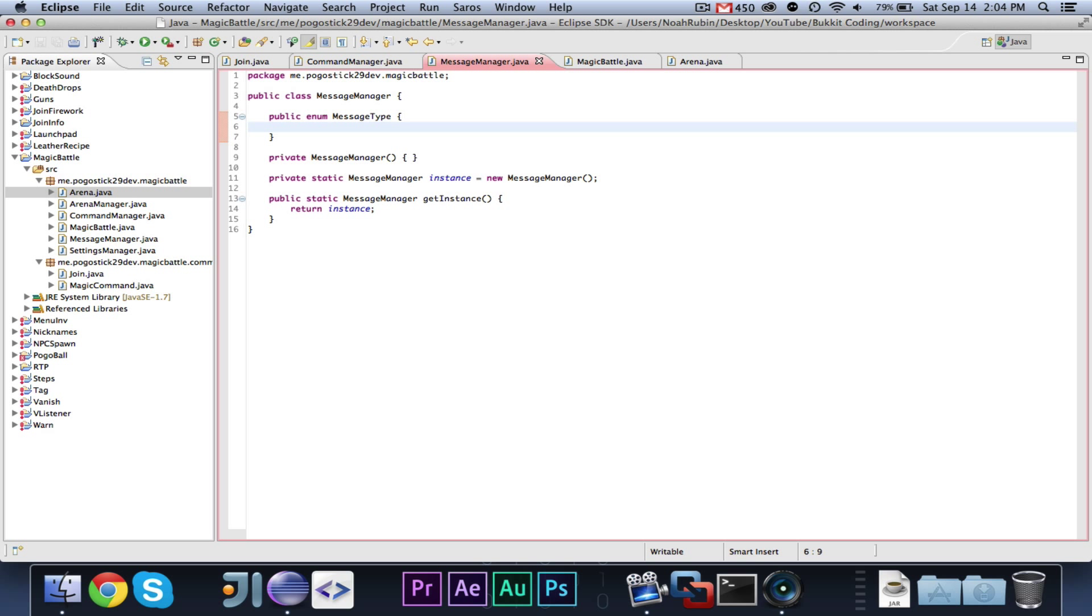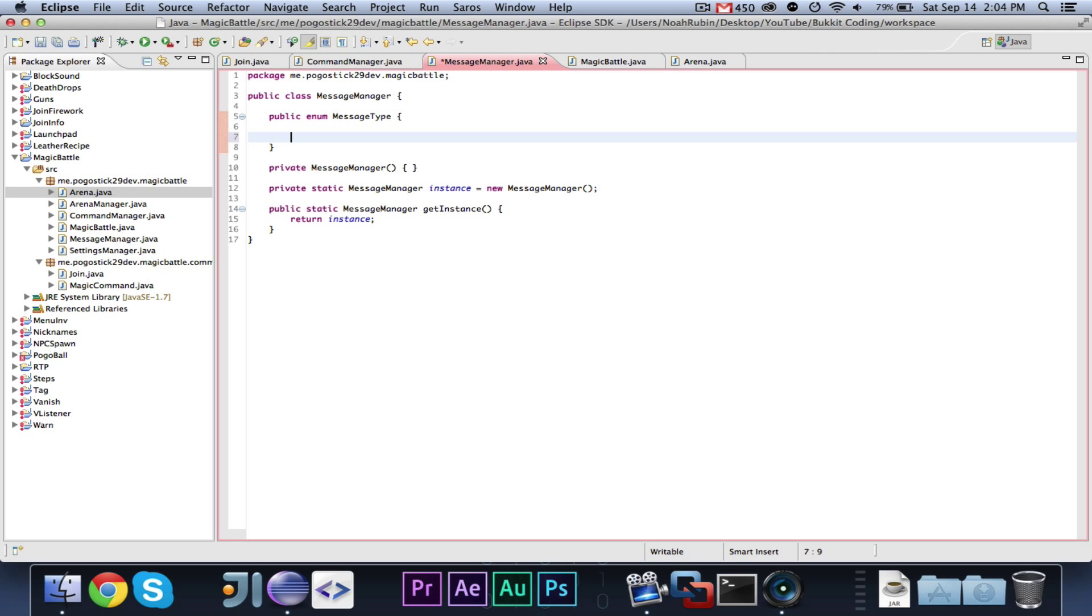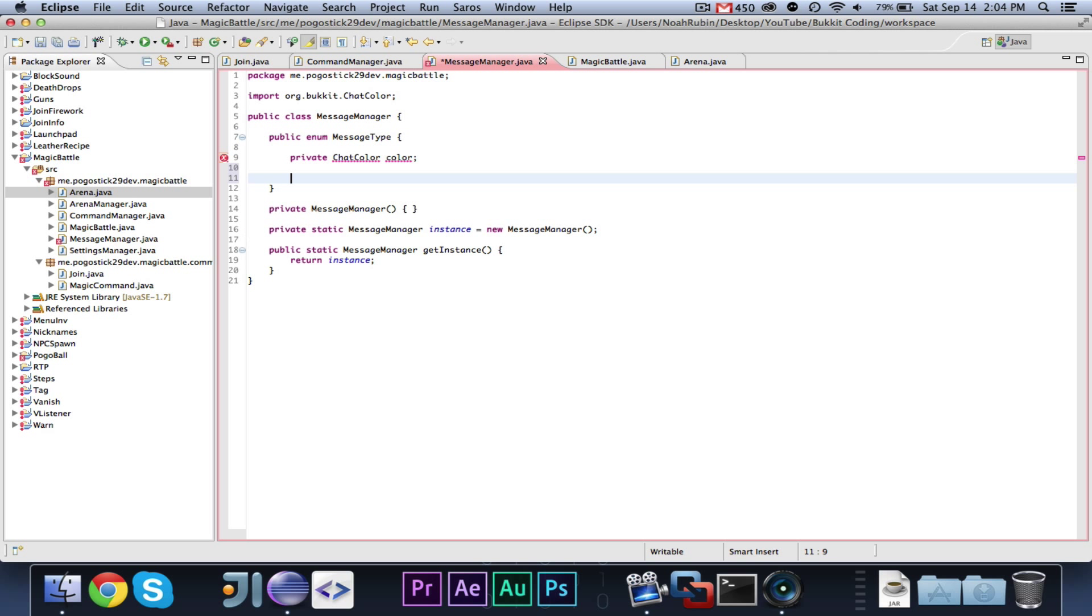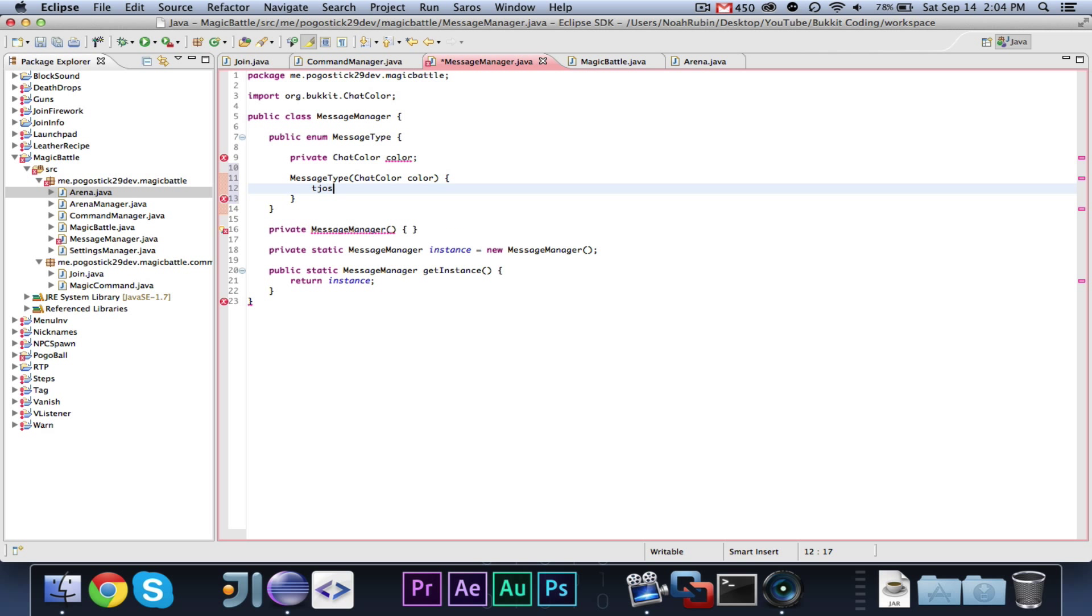So, we're going to go ahead and write public enum message type. Now, what we're going to do is we're going to make a slightly more advanced enumerator. The other one just had a bunch of values, and you can get the values, and then there are the built-in values and value of methods. But, if you guys didn't know this, you can actually have your own methods and sort of constructors for your enumerators. So, what we're going to do is we're going to have the three different message types, and basically each message type has a different color. So, we're going to go ahead and write private chat color color, and import that. Then we're going to write message type chat color color this dot color equals color.